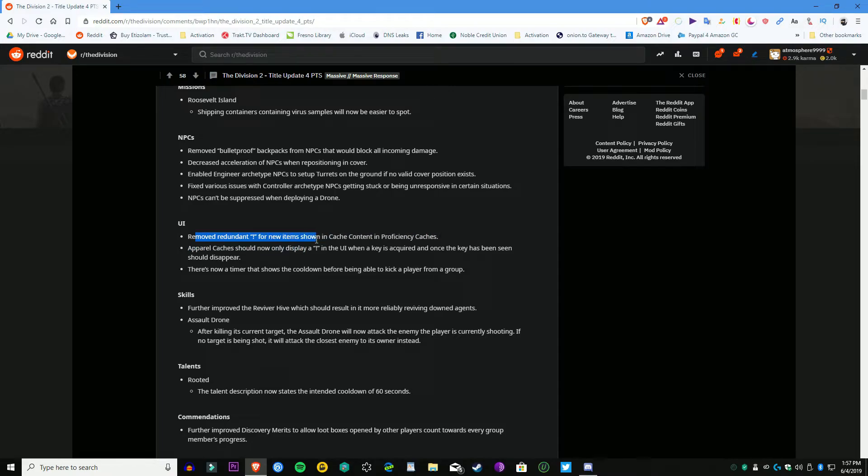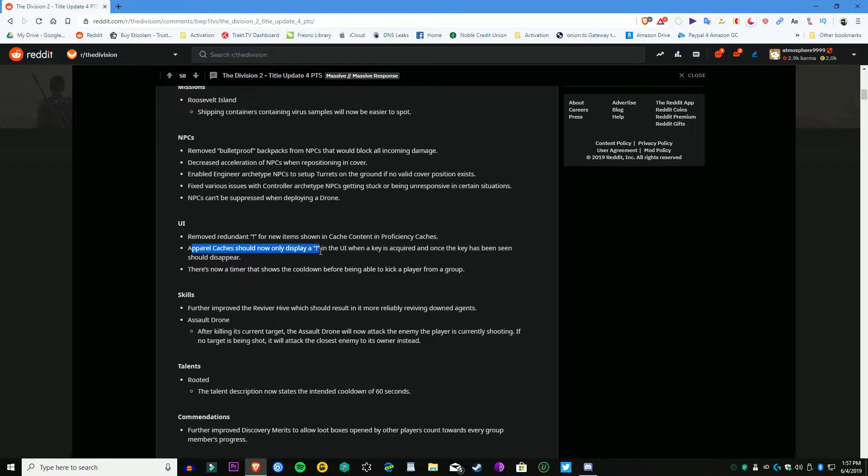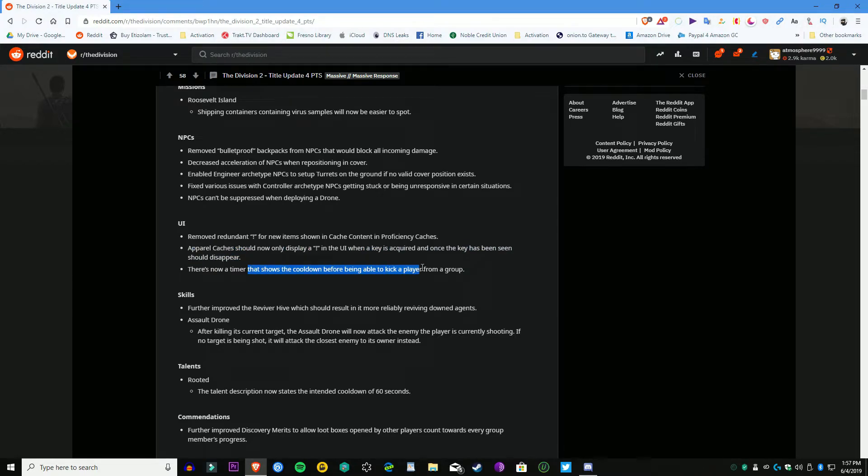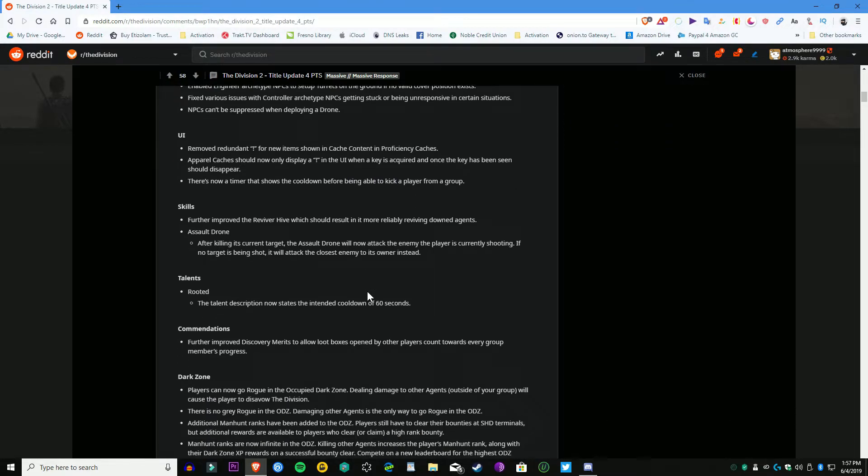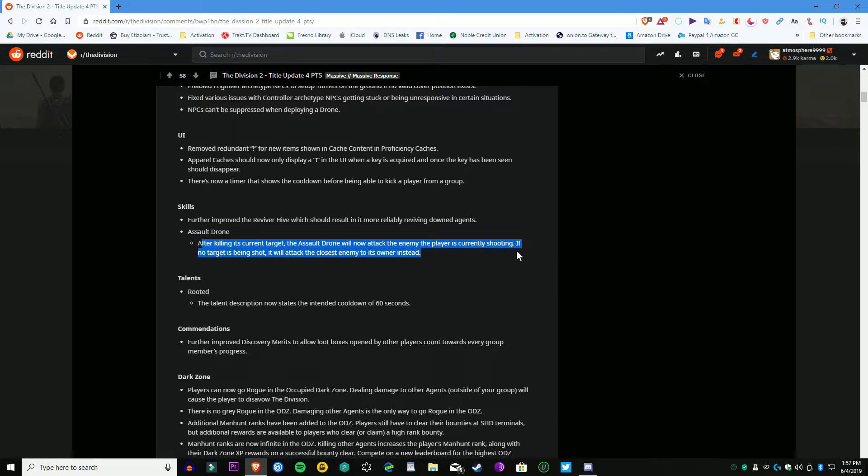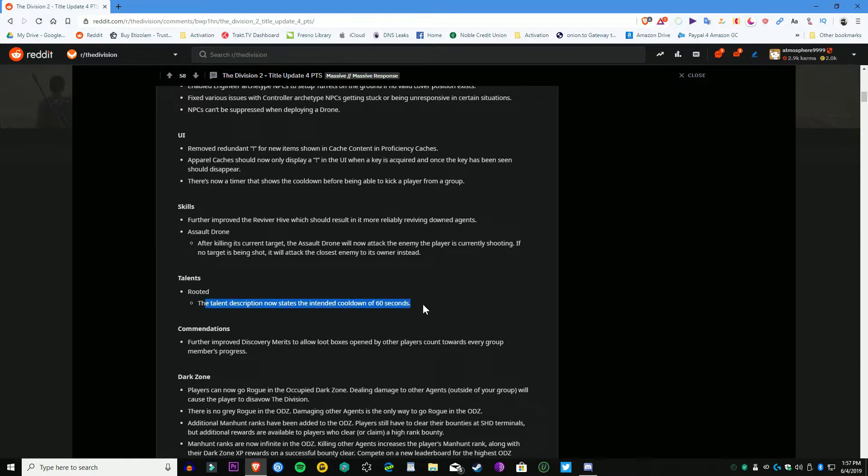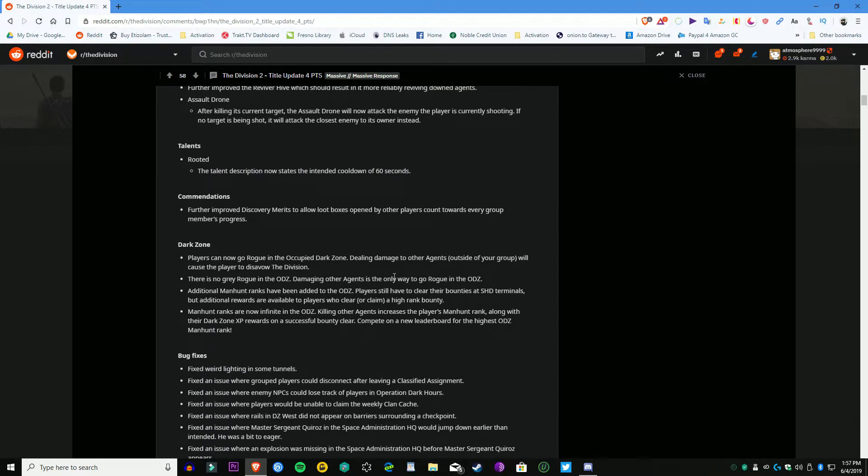So the PTS starts for everybody on Monday, June 4th, which is weird because I thought it was Tuesday, June 4th, but anyway it's going to be June 4th at 1600 hours CEST, 10 a.m. Eastern or EDT, and then 7 a.m. PDT.